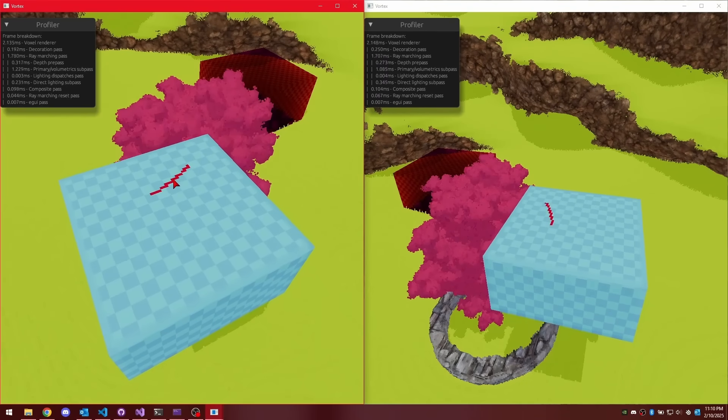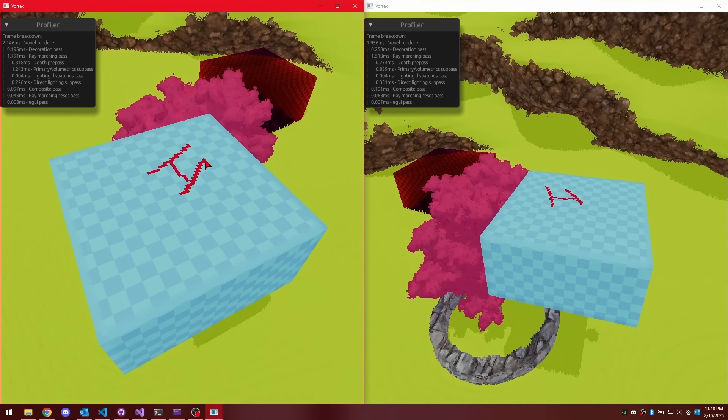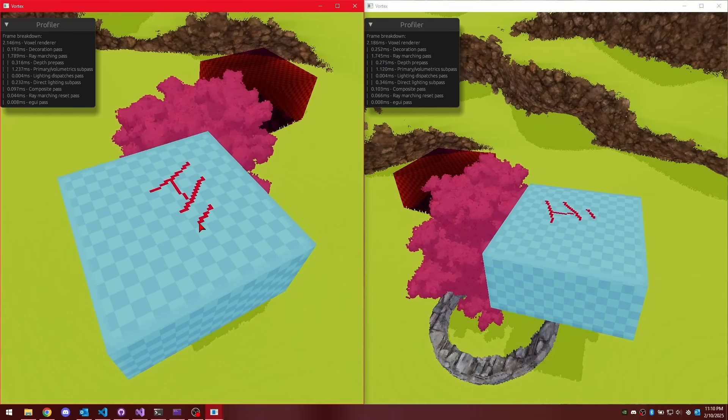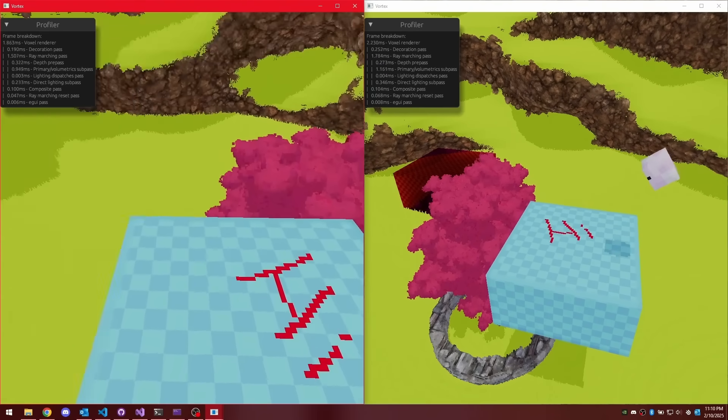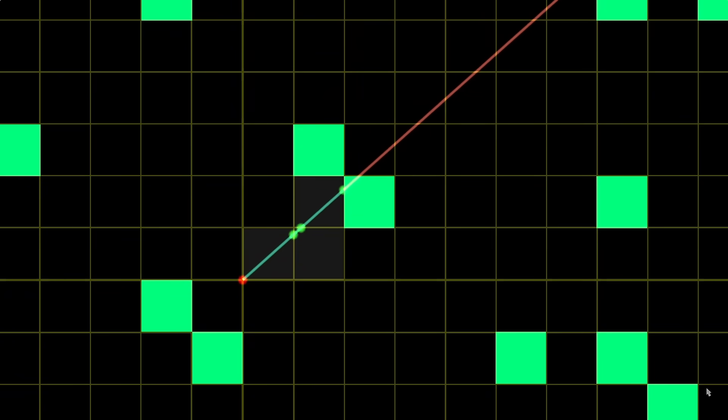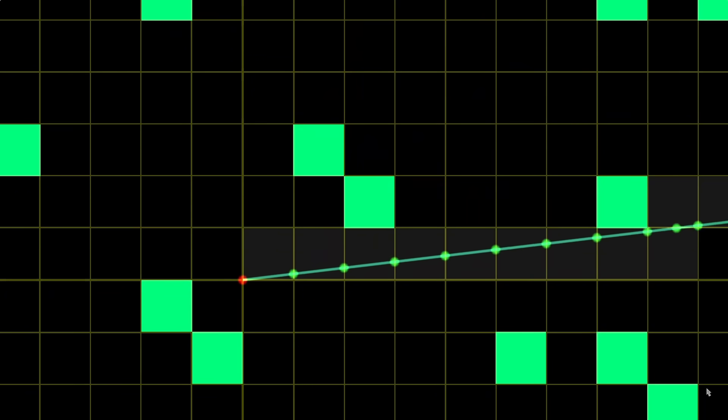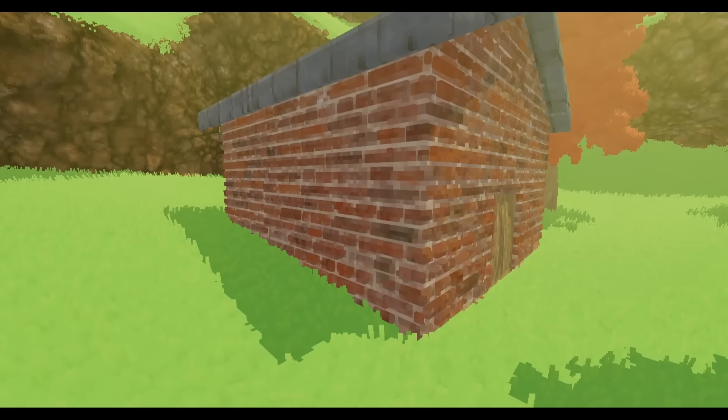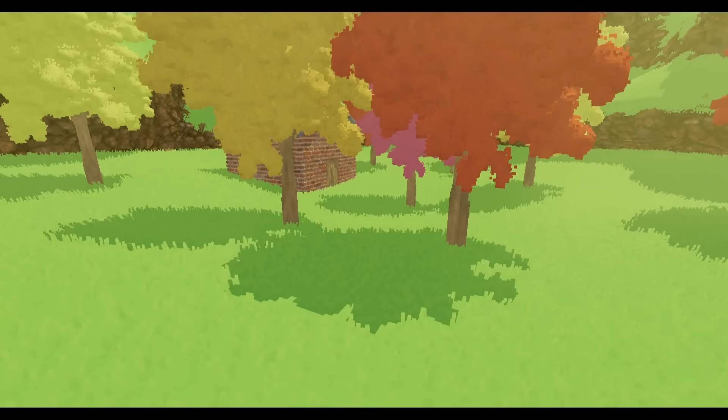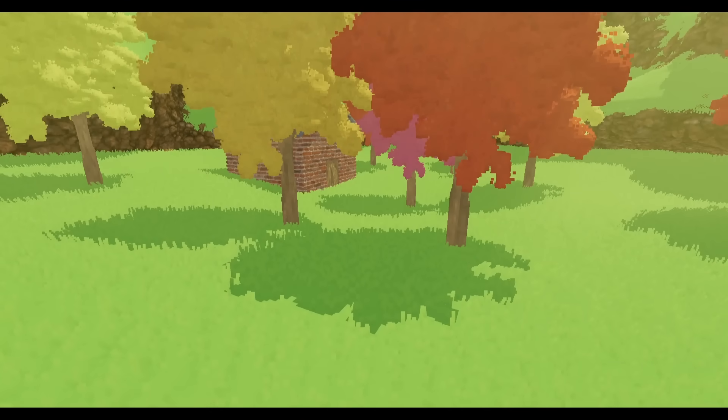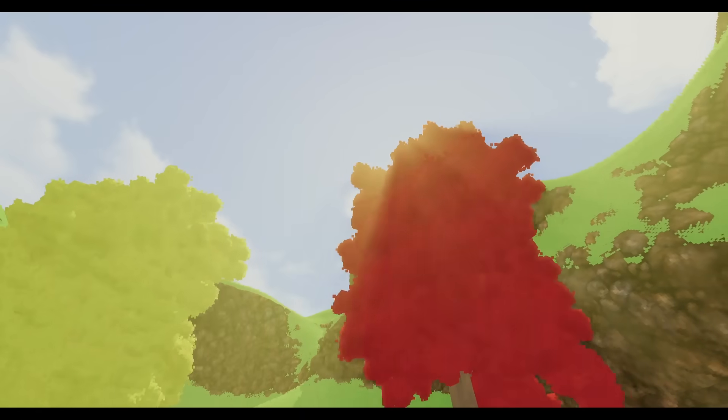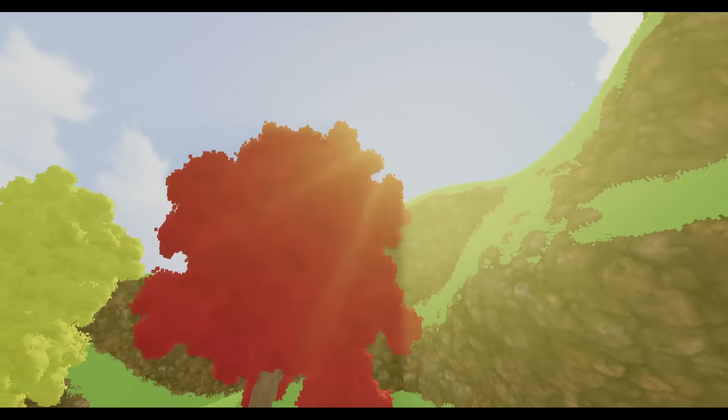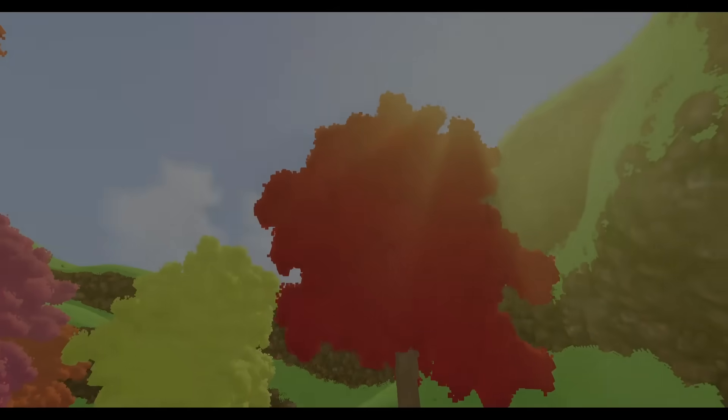When we left off last episode, I had finished implementing a basic renderer for my engine. I was drawing voxels using ray marching, and the voxels had pretty textures, sunlight shadows, and to top it all off, these neat looking god rays. However, there was one big thing missing.